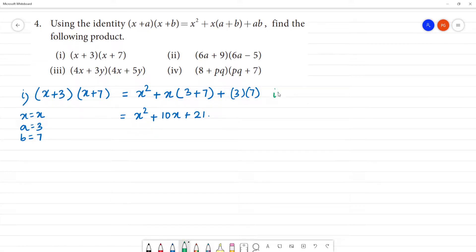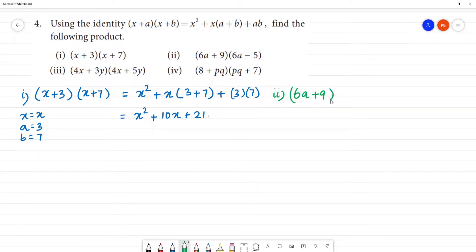Second one: (6a + 9)(6a − 5). Here x is equal to 6a, a is equal to 9, and b is equal to −5.